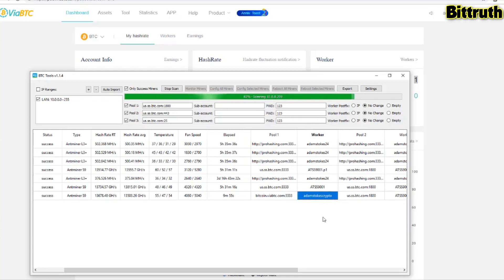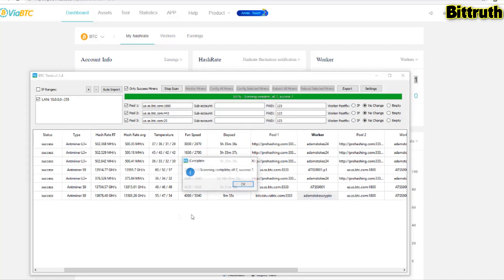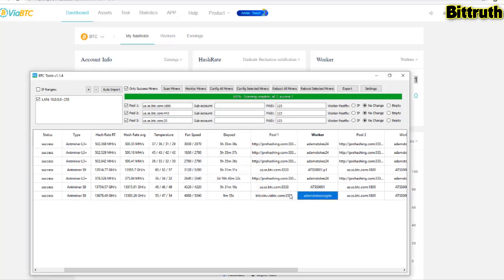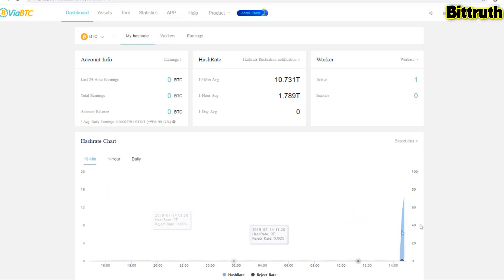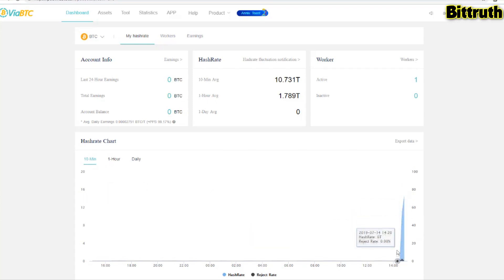Let's scan our miners. We have our Antminer S9. As you can see, the worker name is Adam Stokes Crypto. You also have the pool name and URL and port. That's working, nothing red, so everything is cool. Everything works.